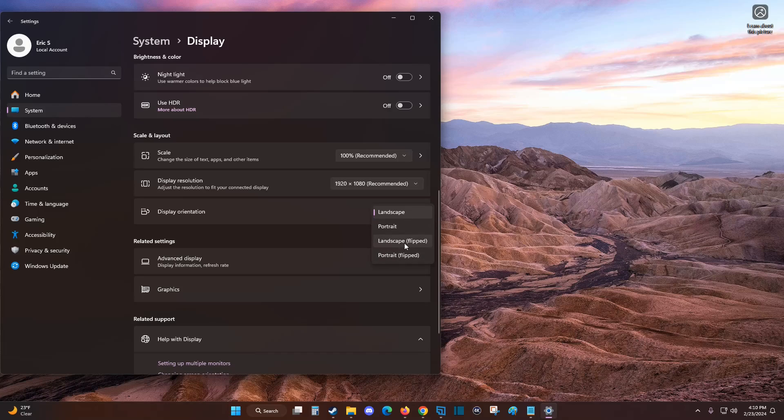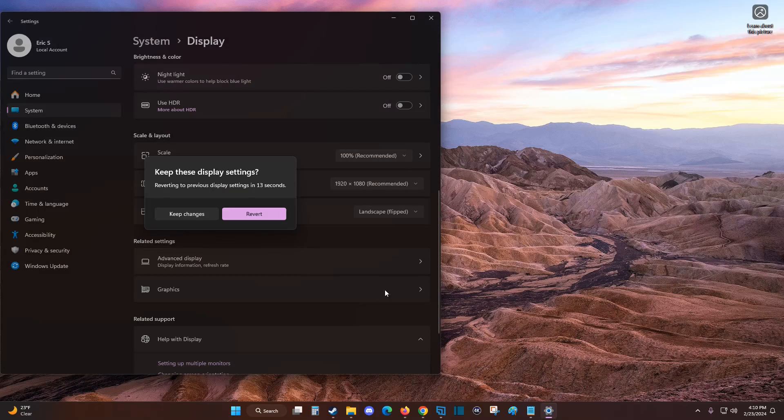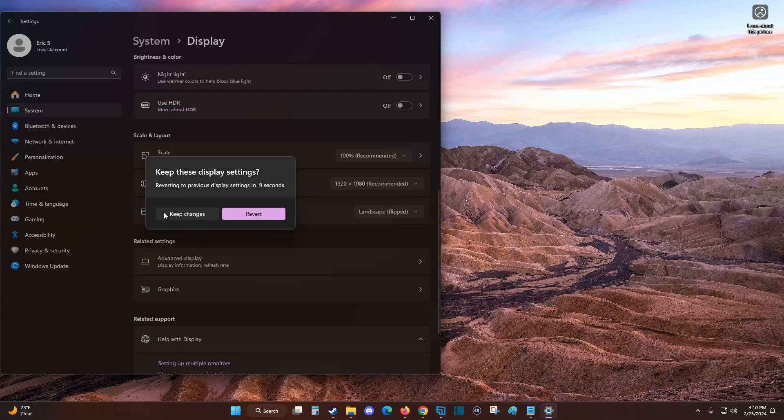Let's try landscape flip to see what that looks like. Clicking on landscape flipped, it'll immediately show you what this is going to look like. You can either keep the changes or revert back to the previous setting.